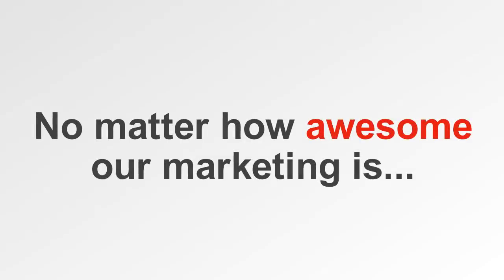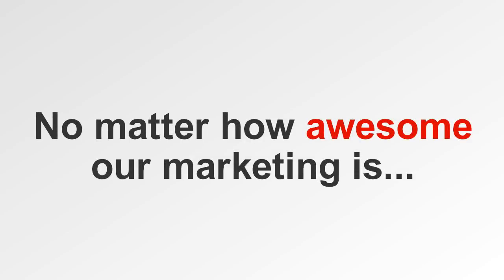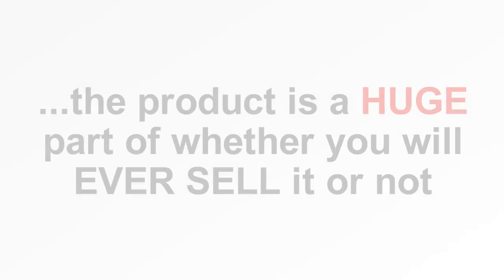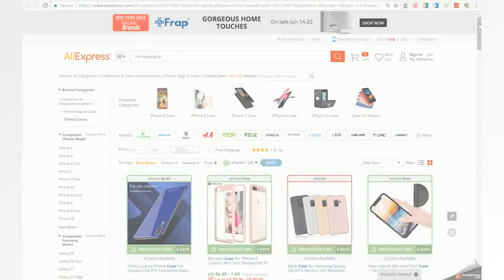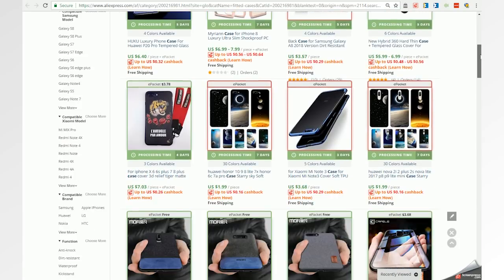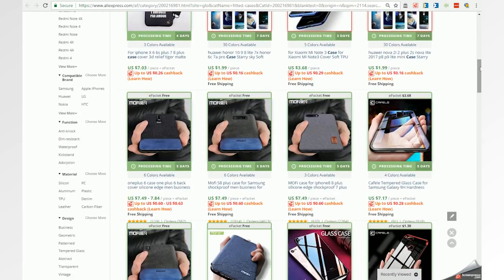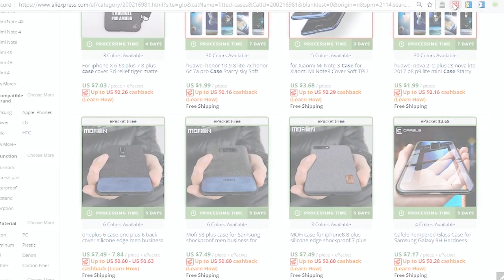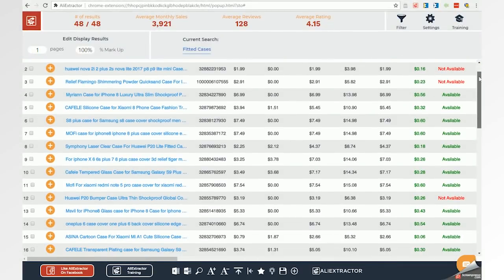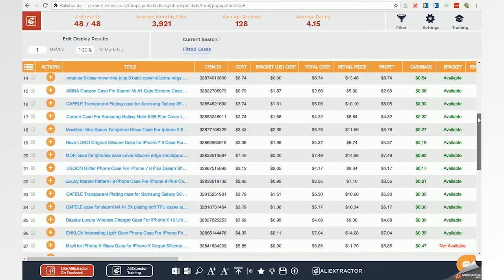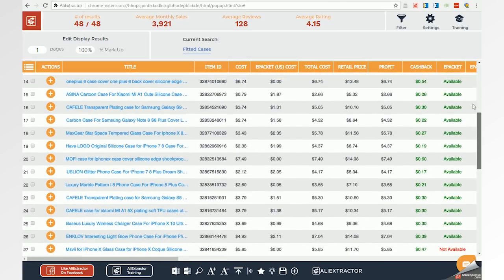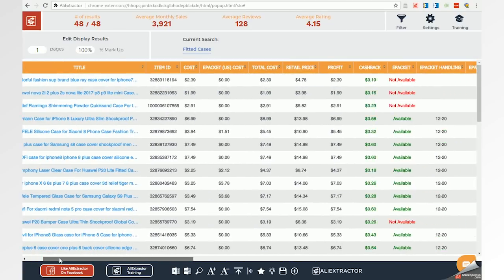Most of us know that no matter how awesome our marketing is, the product is a huge part of whether you'll ever sell it or not. Want to find trending products in your niche? No more guessing. With the click of a button, you can be the leader and offer all the trending items along with your core product mix, or just sell the trending items.